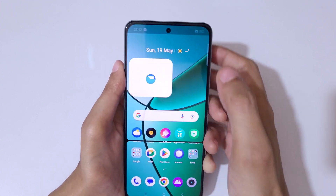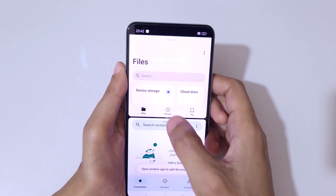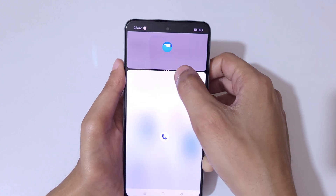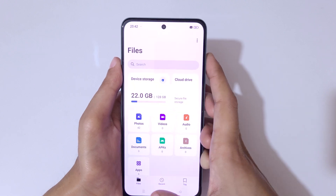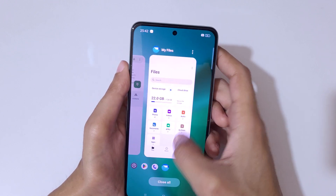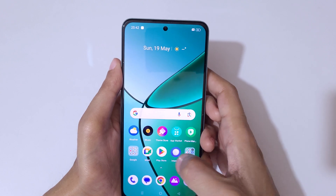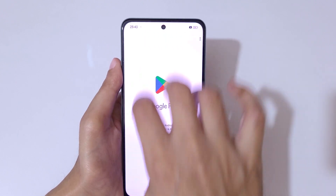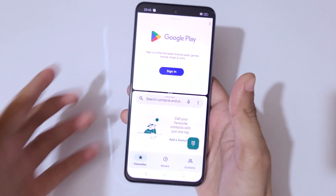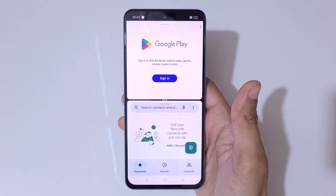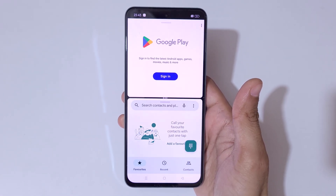So guys, this is how to go in split screen mode in the Realme 12 Plus 5G smartphone easily. Thanks for watching — if you have any queries, let me know in the comment section below. Please like, share, subscribe, and click the bell icon for the latest updates. As you can see, it is now in split screen mode.